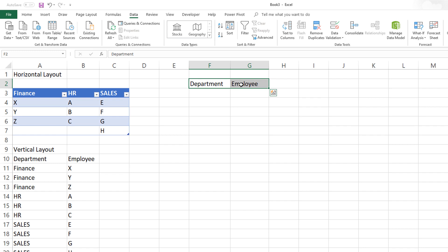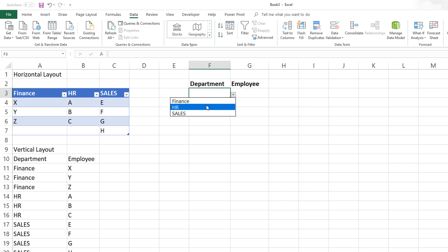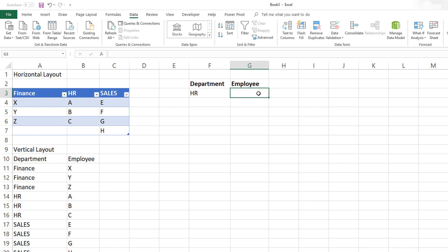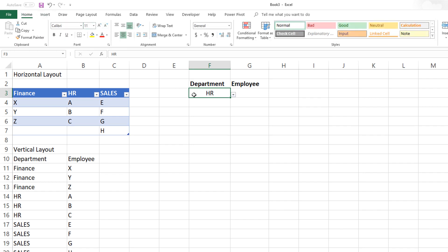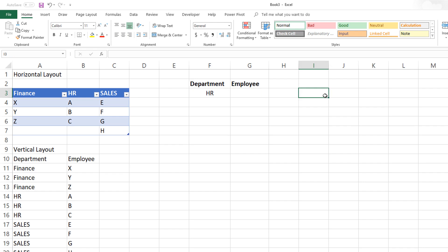This is great. Now we need to figure out the dependent drop-down list. We are going to use the OFFSET function to do so. But before we start writing the formula, let's prepare a few things to make the OFFSET formula easier to understand. The first thing is to name the input cell where the user selects a department — I'll call it I_DEP, which is the chosen input department.